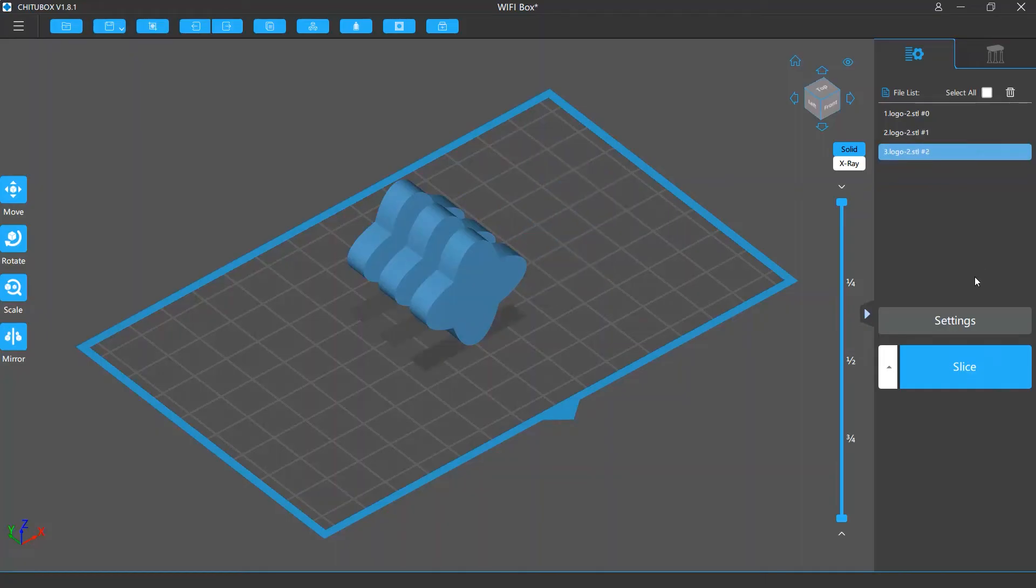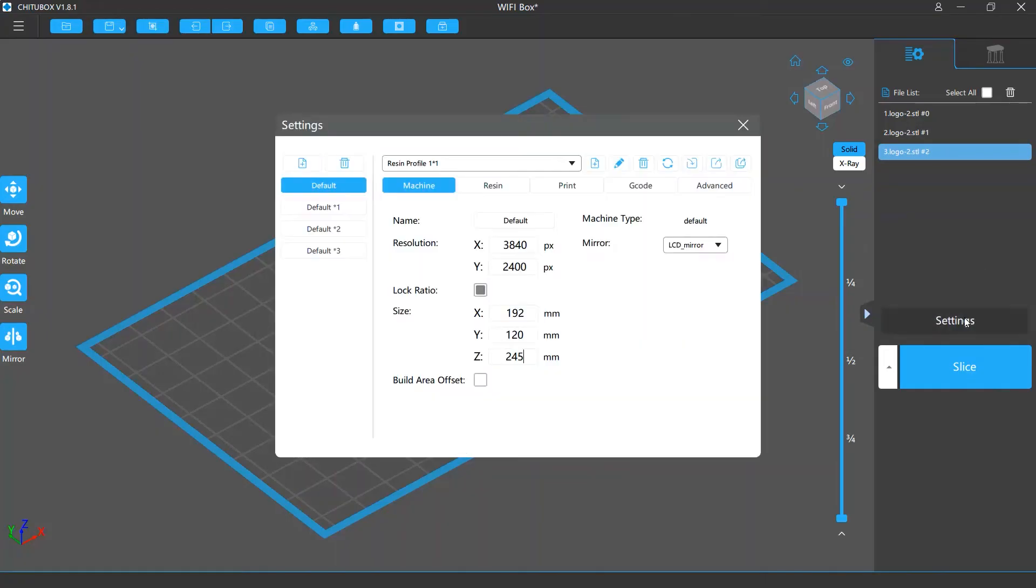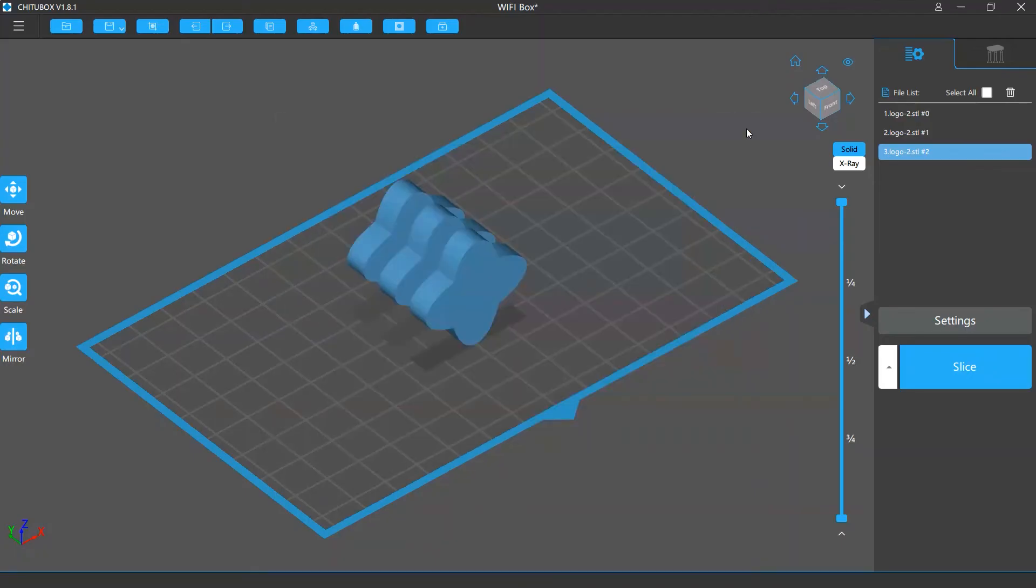Below the file list is the Slice Settings button. Clicking it will open the Slice Settings window. We will talk more about the Slice Settings in the Slice Settings tutorial video.